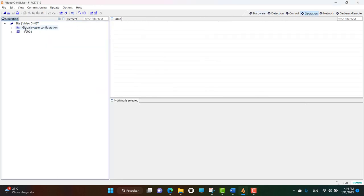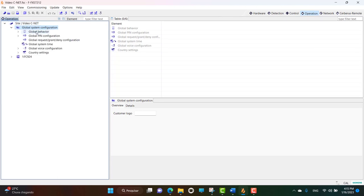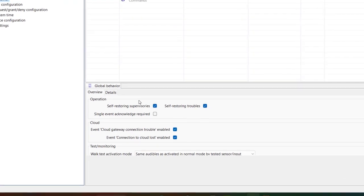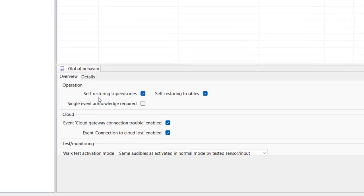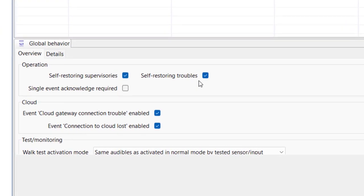This means that when the trouble and or supervision causing event has or have been restored, the system will return to its normal condition without the operator's intervention of acknowledging the event and resetting the system.